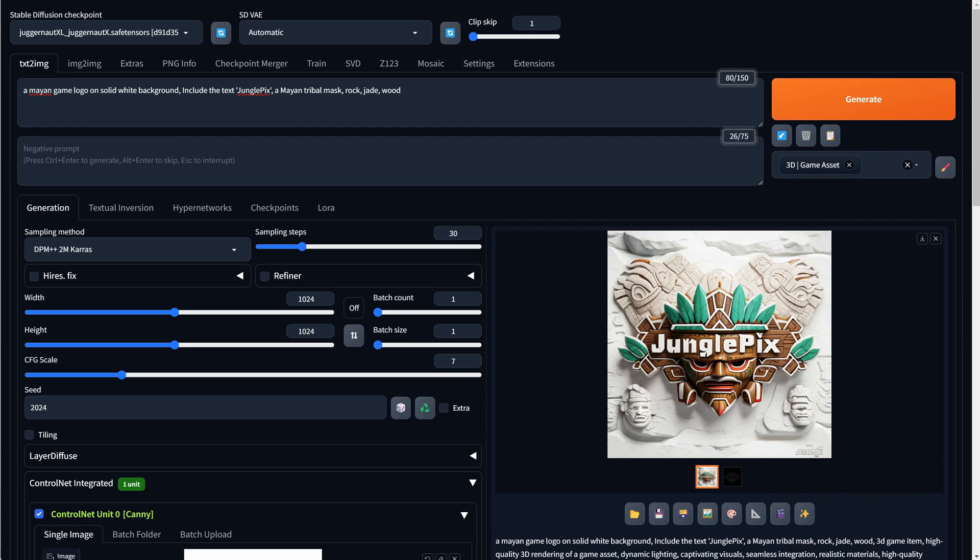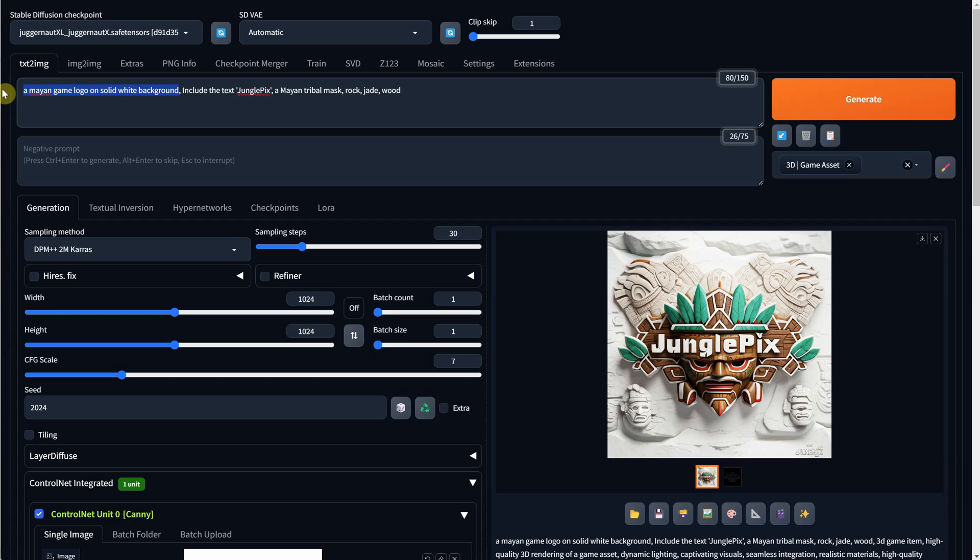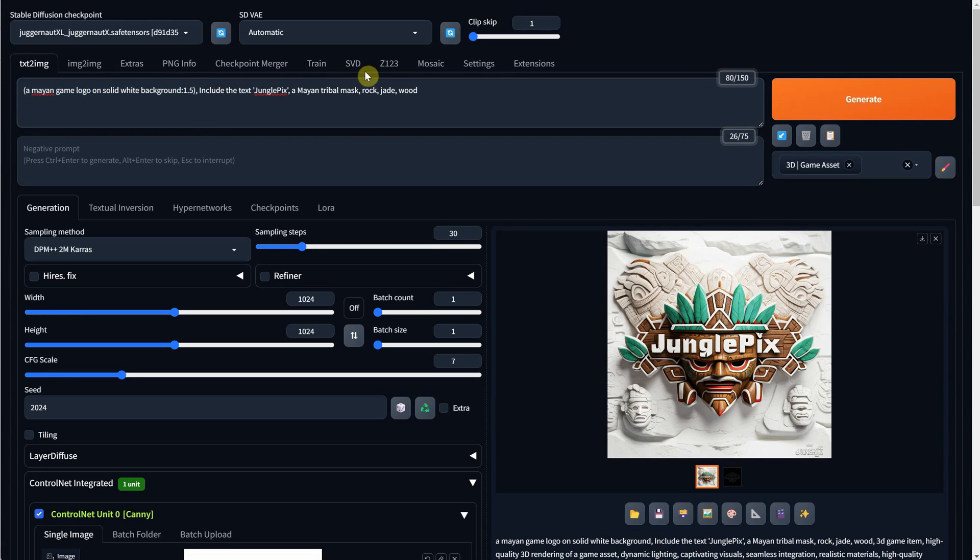I didn't like that. It didn't put a white background. It added some mask in the background too. So I will select that part in the prompt and add more weight to it so it knows that part is more important. Press control and the up arrow a few times. Now when I generate, I get what I wanted.